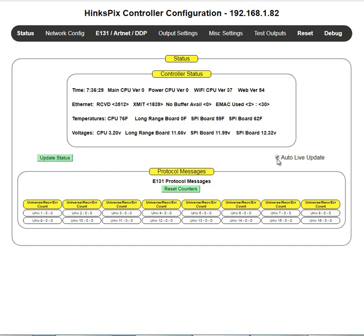So we're going to shut that off. And that concludes this training video on the status page of a Hinkle Controller web configuration.